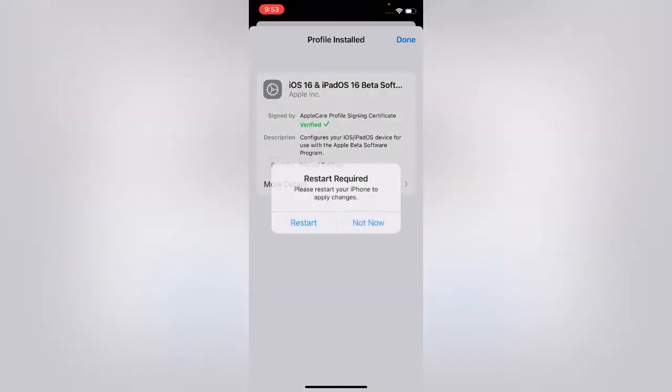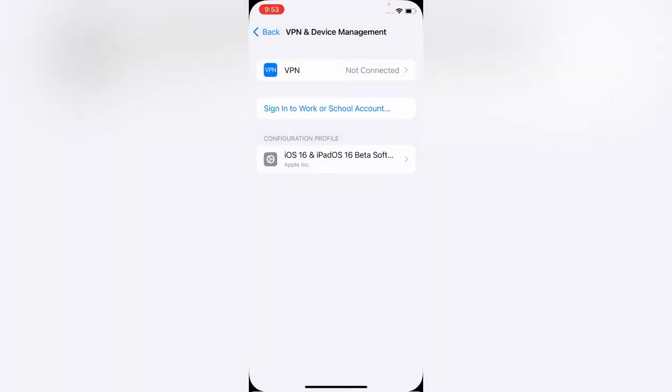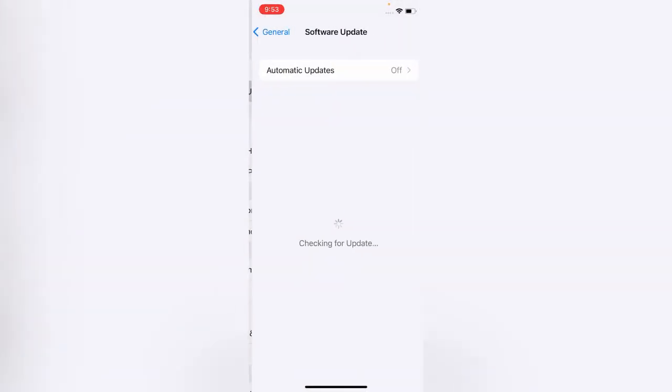After installing the profile, tap Not Now, then go back and tap on Software Update.